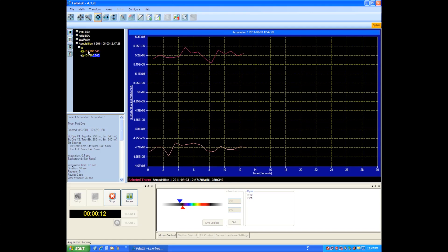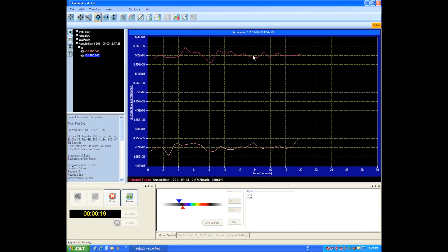Now you'll see we've got our 290, which is our tryptophan down here, and our 280, which is our tyrosine up top here. So this will continue for 30 seconds, and then we can save the data after the 30-second experiment's done.